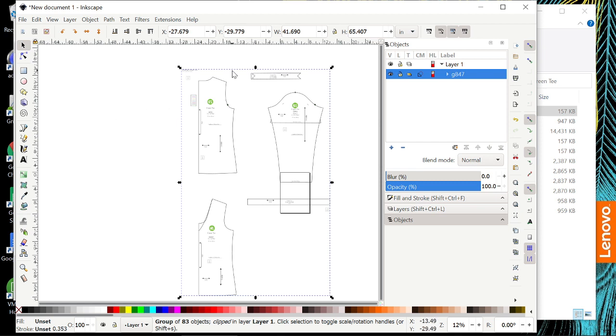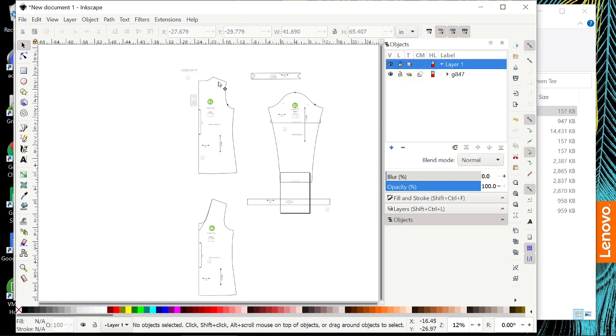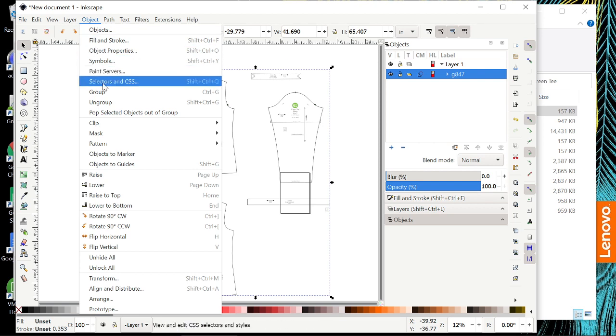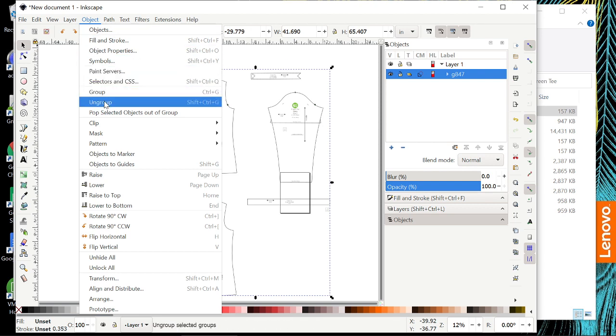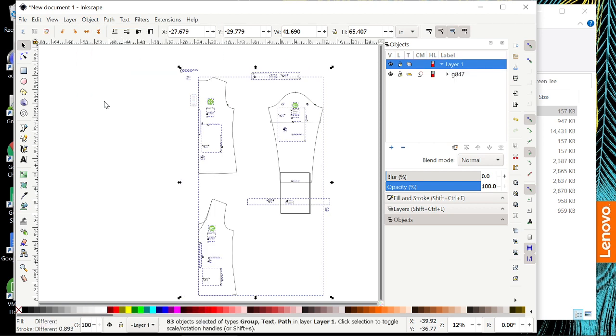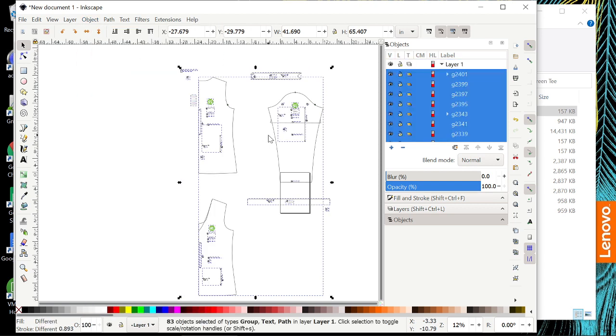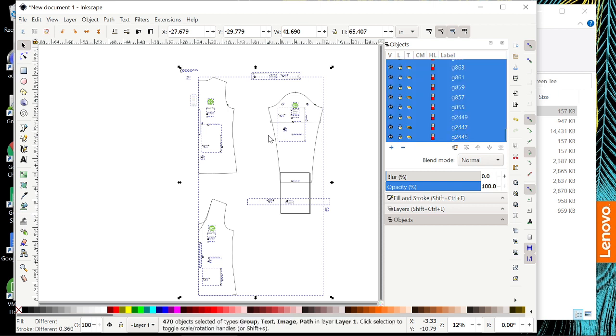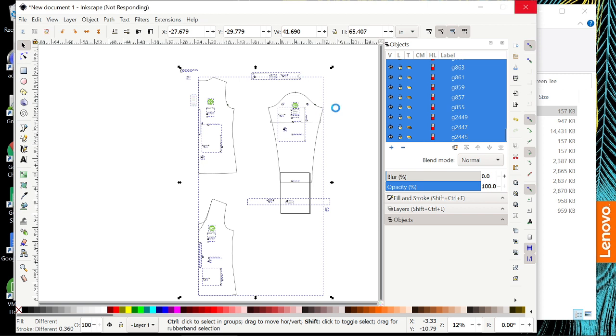So first of all, this is all grouped together right now and we're going to need to ungroup it in order to manipulate the pattern pieces. You can either go object ungroup, and as you continue working in here, you're going to get used to going control shift G to ungroup. My Inkscape chose to freeze on me, so give me a moment here.